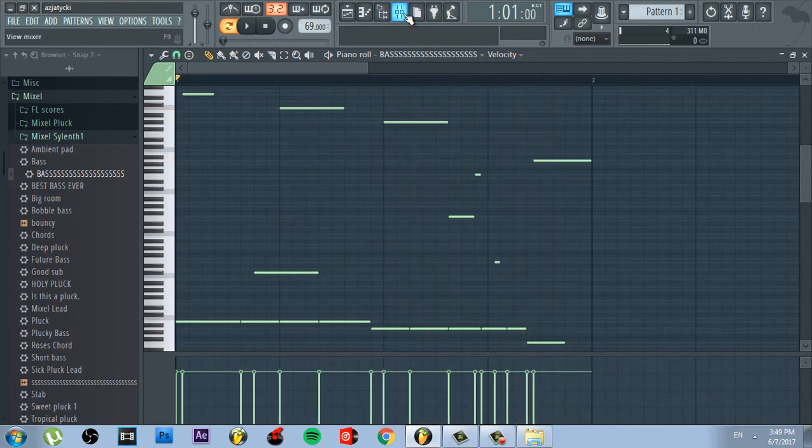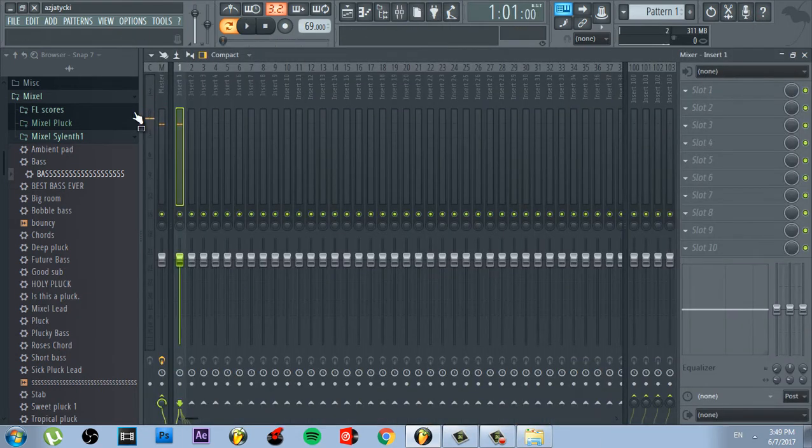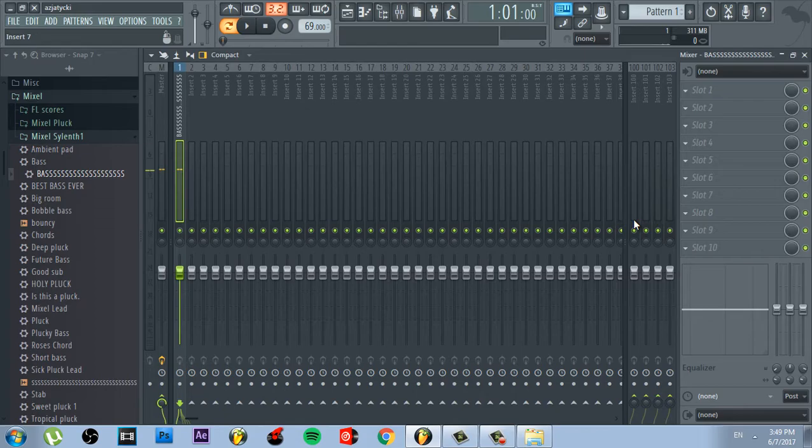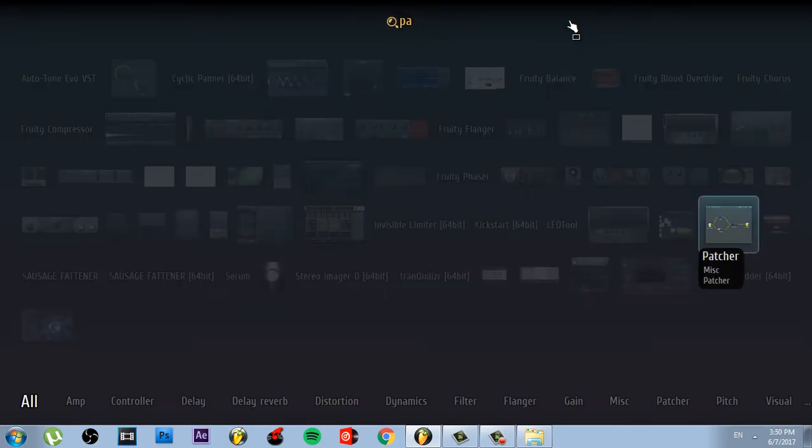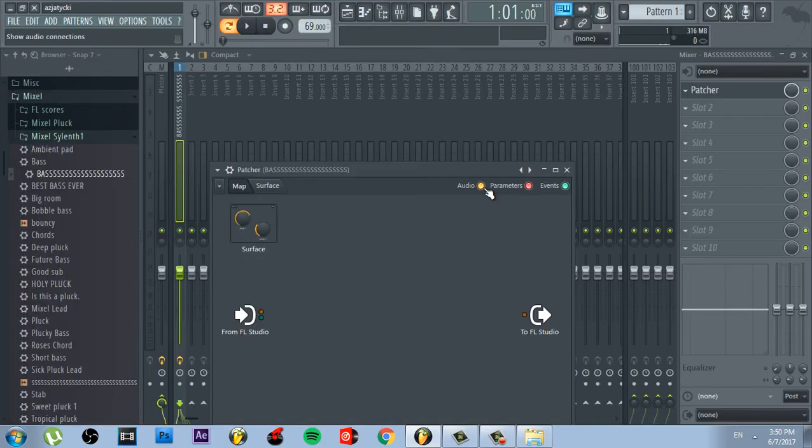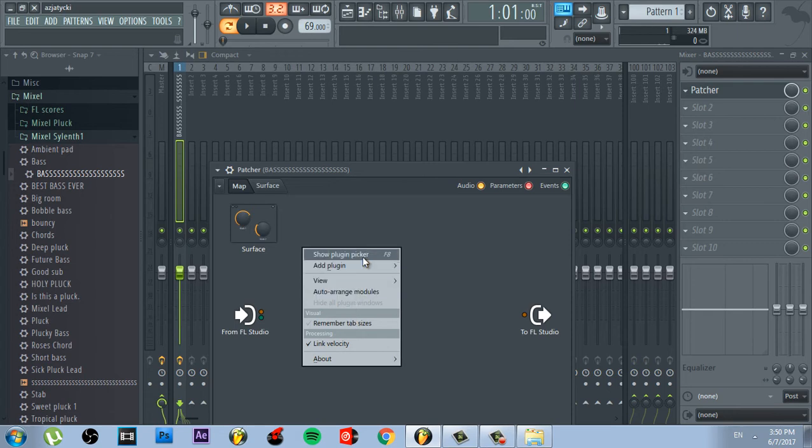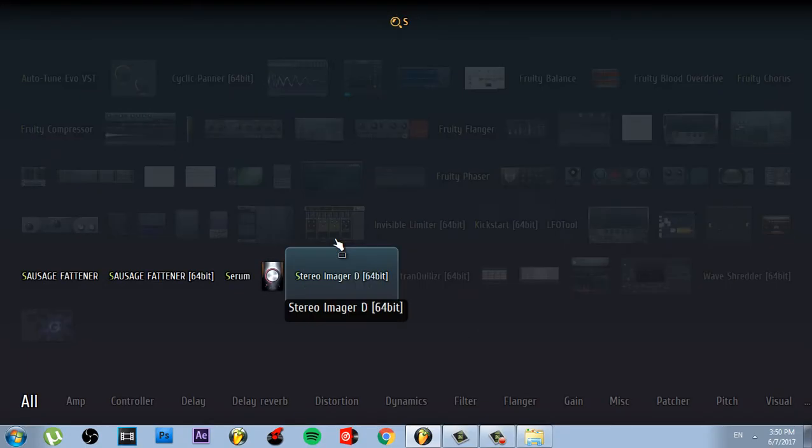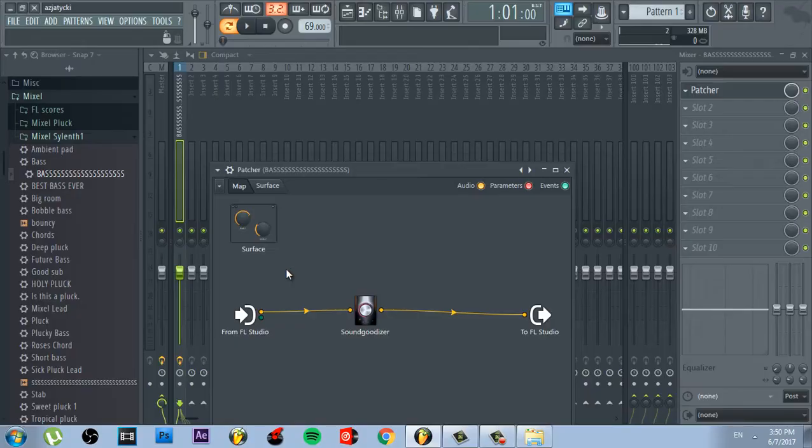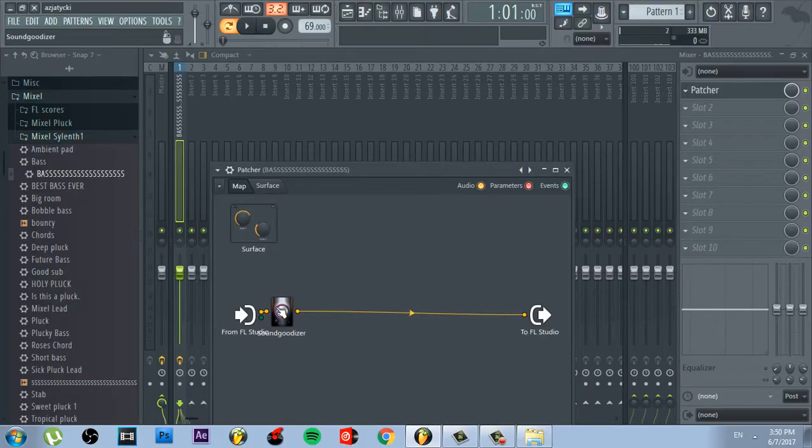After that, go to the mixer and open Patcher in the mixer slot. There is another secret. You must put 15 sound goodizers because the tempo is 69. Six plus nine equals 15.